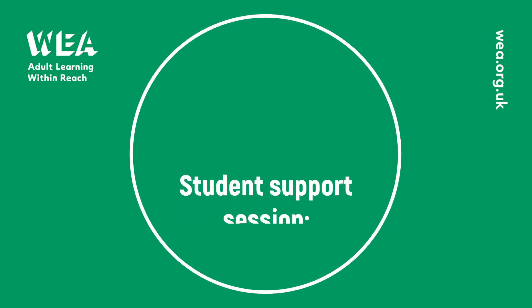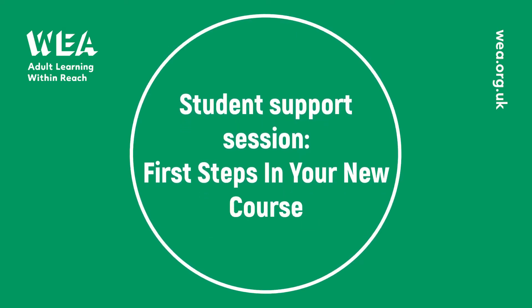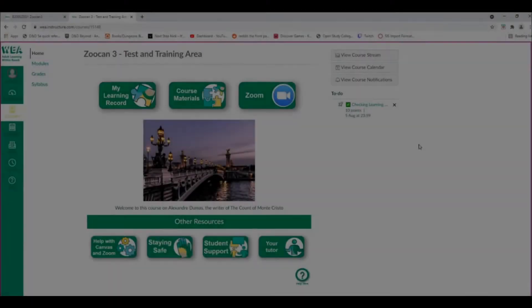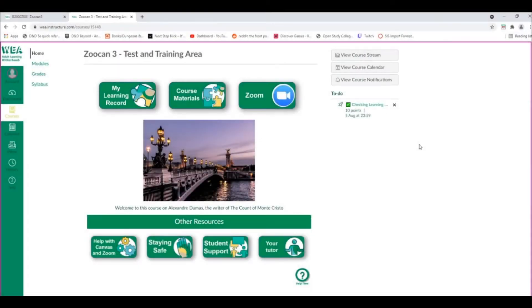Hello and welcome to this student support session all about the first steps to take inside your new course. When you first receive your course on Canvas, you'll notice a number of different resources are available by buttons on the home screen.